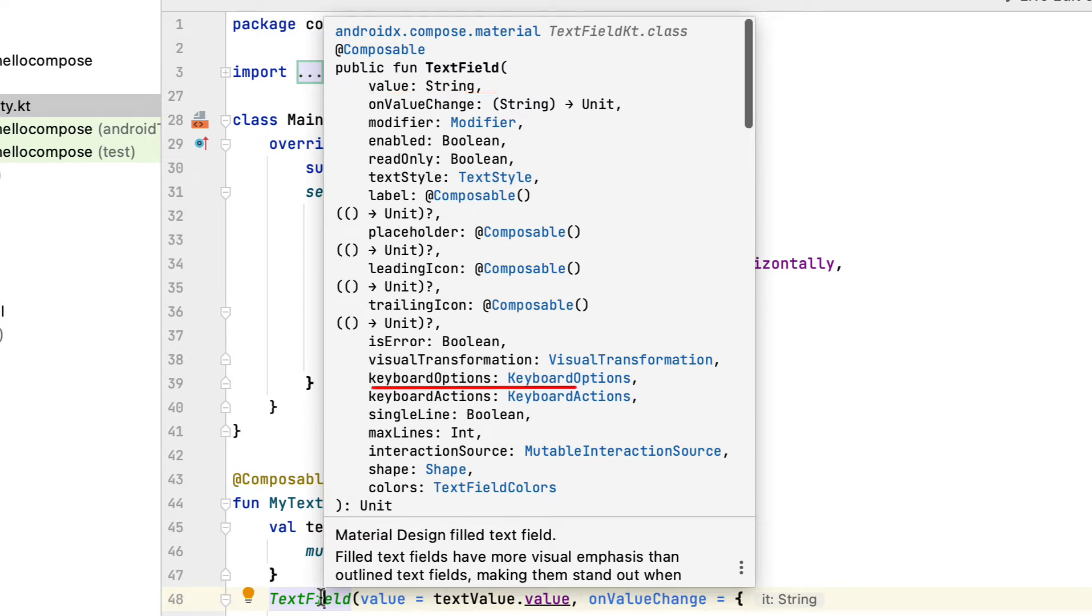Keyboard options establishes the keyboard choices such as keyboard type and interaction. Some readily available keyboard types are email, password, and number while key email actions are go, search, previous, next, and done.